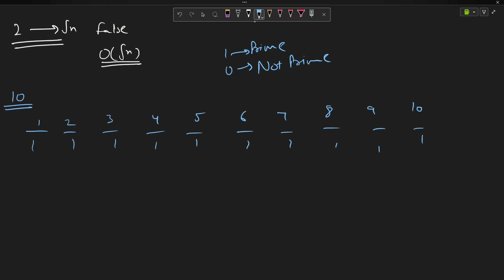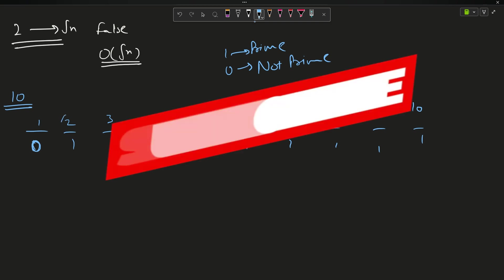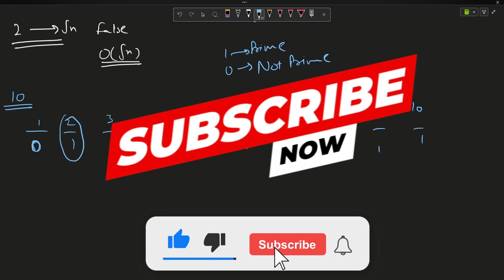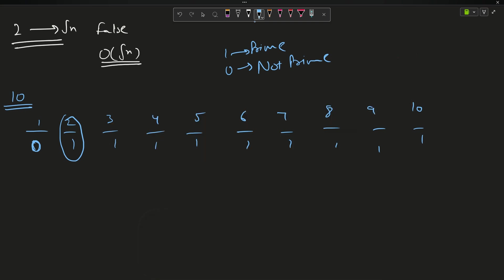We know 1 is not prime so change it to 0. Now start a loop from 2. Since 2 is prime and doesn't have a factor before it, we delete all multiples of 2 by changing them to 0: so 4 becomes 0, 6 becomes 0, 8 becomes 0, 10 becomes 0.